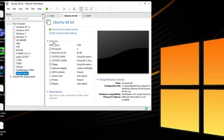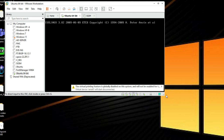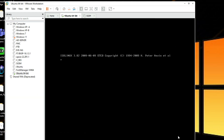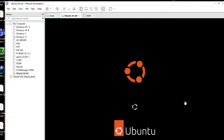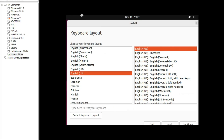Now you can see the virtual machine has been created. Click here to power it on and start the installation. You can see the installation has started. Now select your language and click Continue.